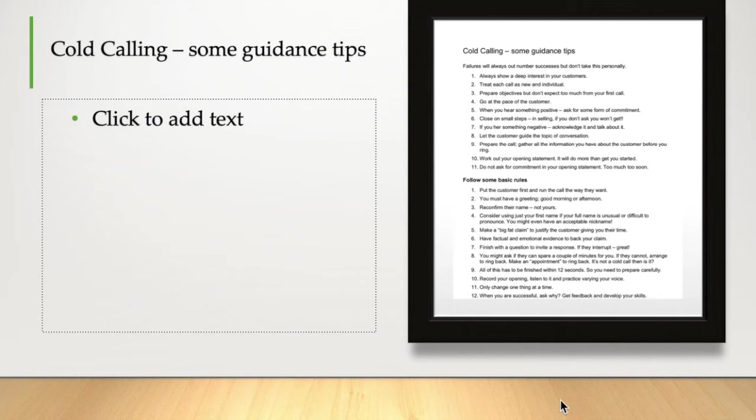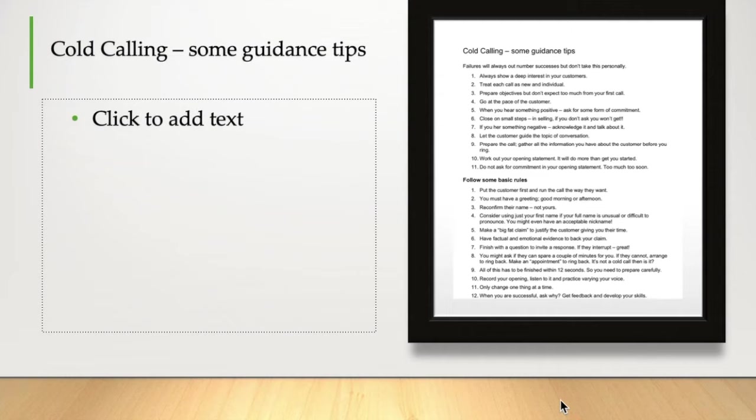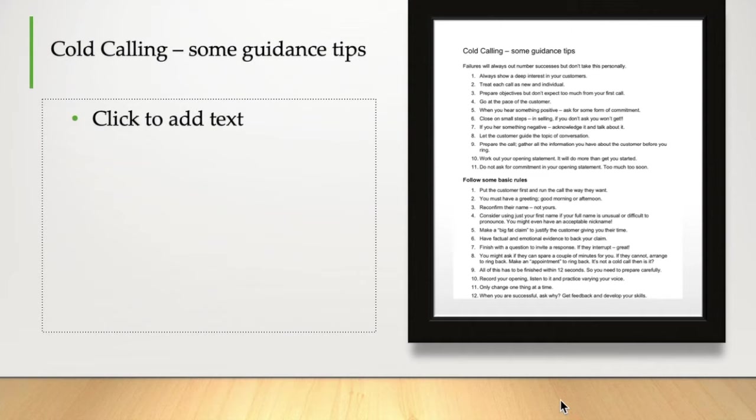Number eight, let the customer guide the topic of conversation. Your promise sheet should guide you, but it shouldn't be rigid. It should allow you to opt into different areas of conversation. Number nine, always prepare the call, gather the information you need about the customer, about your product or service, have your diary to hand. If somebody says, yes, that would be great, when can you get here? Then don't suddenly have no diary. Also make sure you're not going to be distracted. Get people who work around you or in the office not to distract you. Turn off your emails, turn off your phone, stay focused.